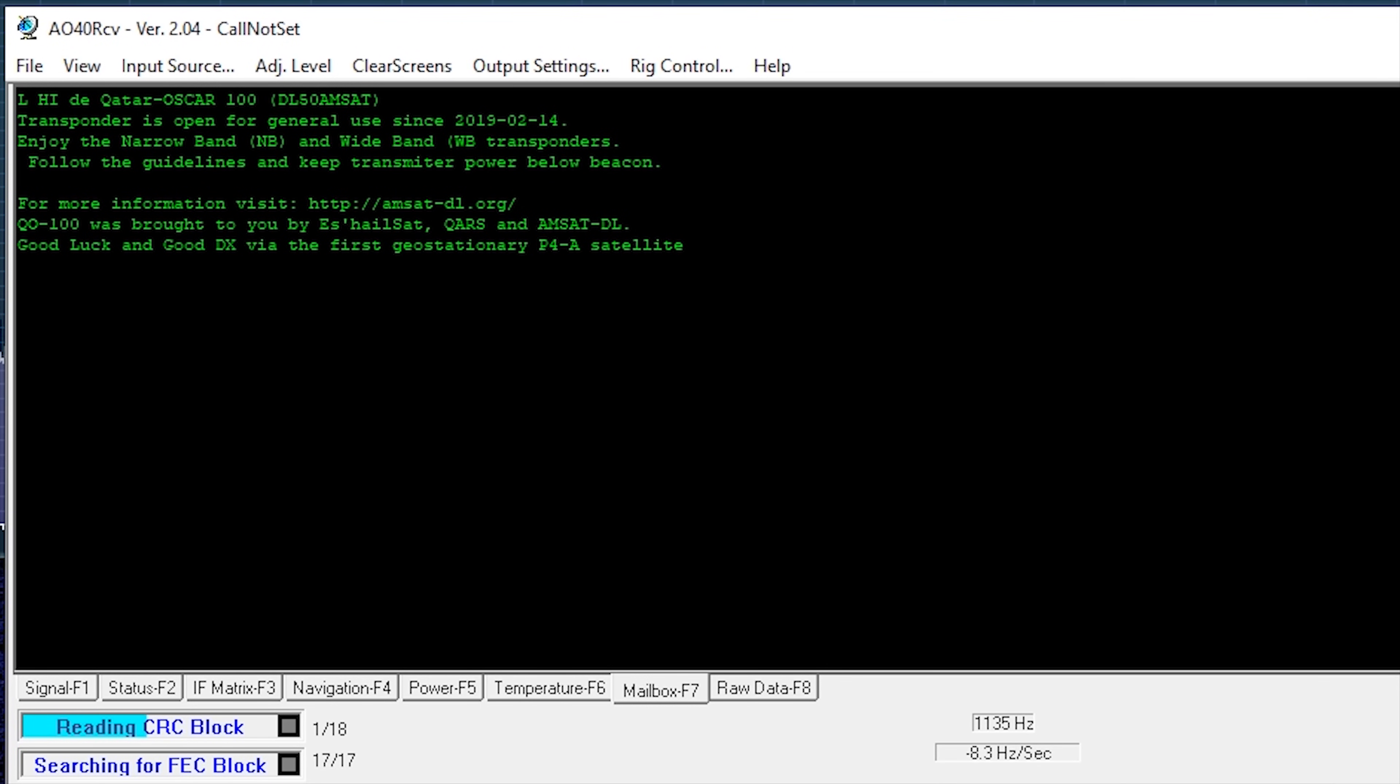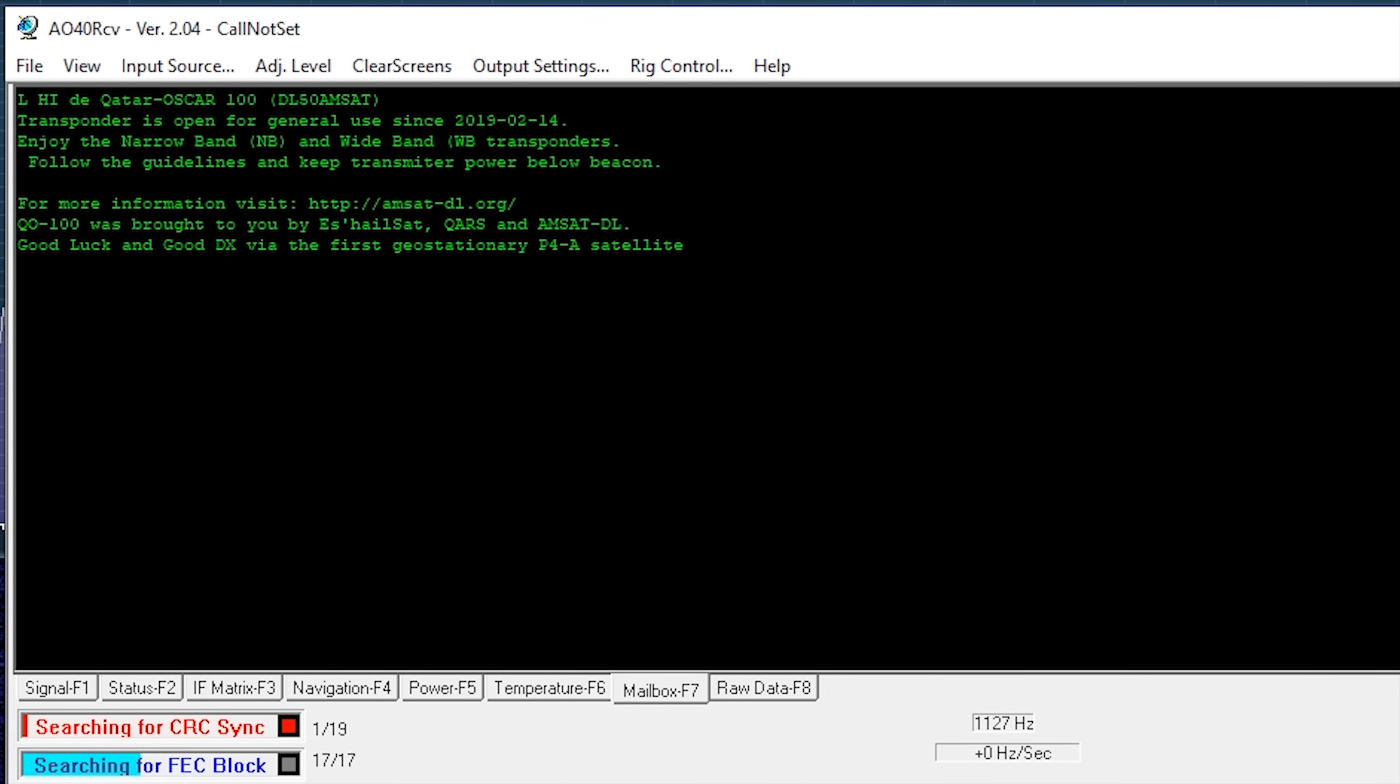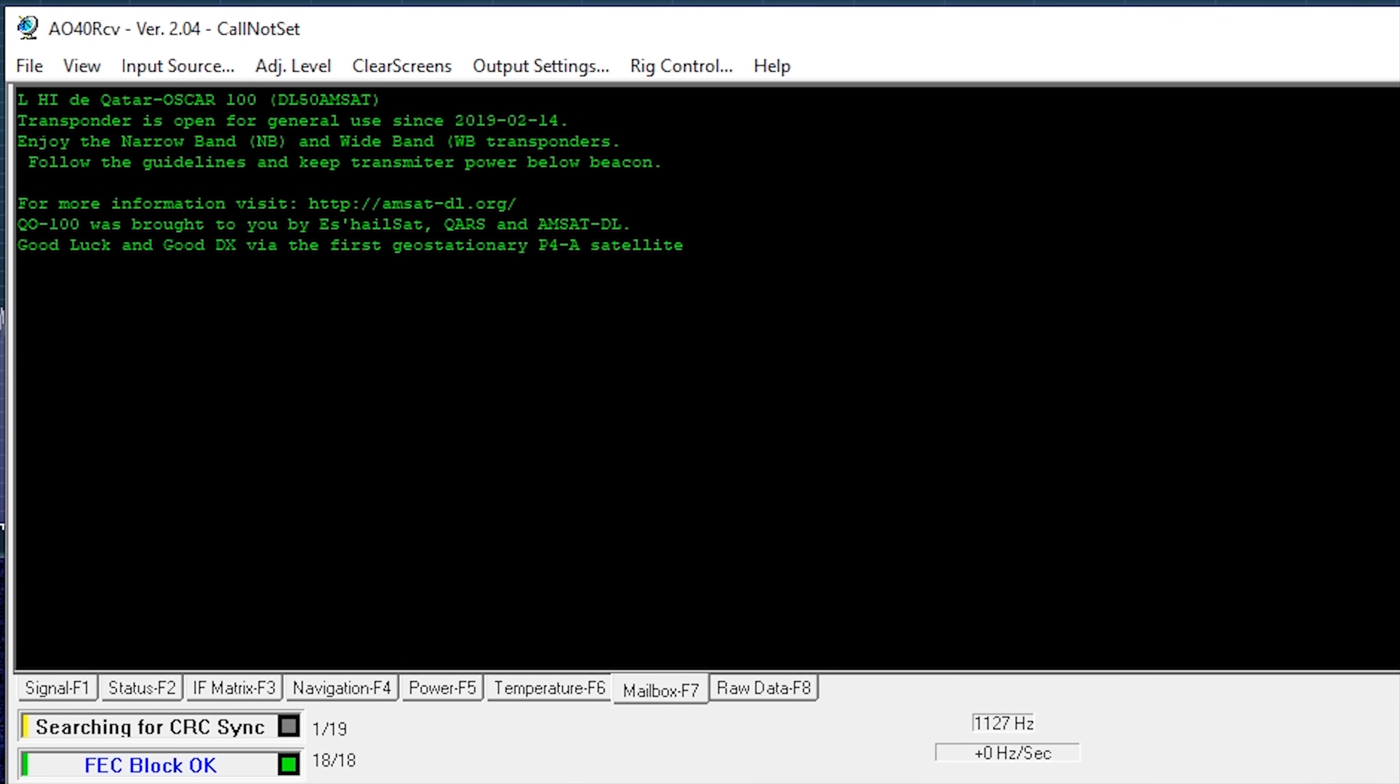Enjoy the narrowband and wideband transponders. Follow the guidelines and keep transmitter power below beacon. For more information, visit AMSAT-DL.org. QO-100 was brought to you by Es'hailSat, QARS and AMSAT-DL. Good luck, good DX via the first geostationary P4-A satellite.